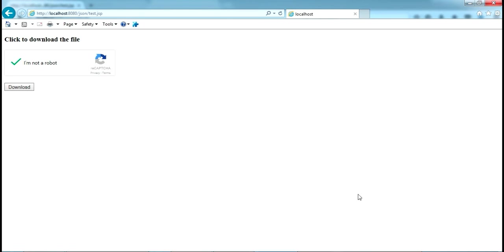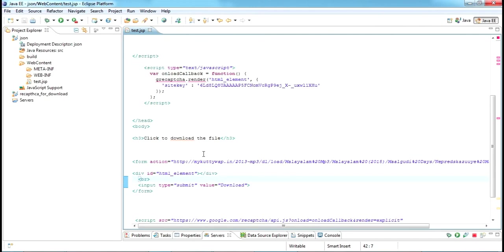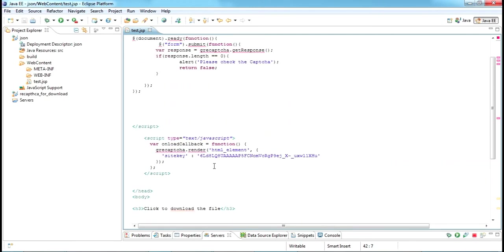This is what I want to show - how to include this on any website. You can use it in Java, as I told, in PHP, or anywhere. Let's go for that. I have written it in my Java JSP file, but you can use it anywhere.